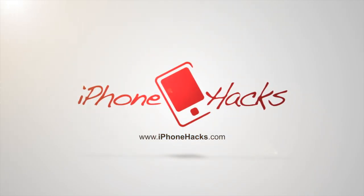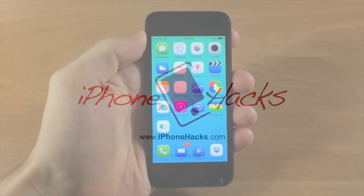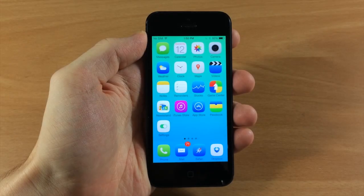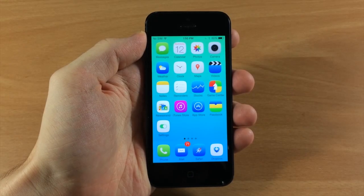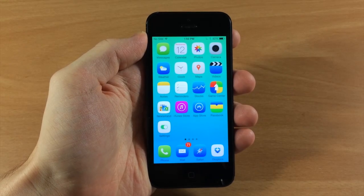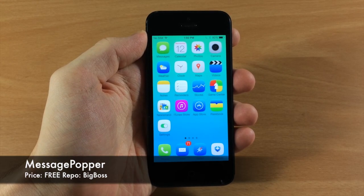What's up guys, this is iTweeks here with iPhoneHacks.com and today I'm going to be showing you a free tweak called Message Popper.